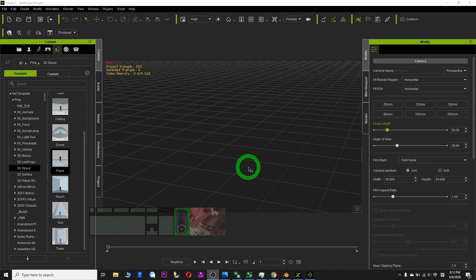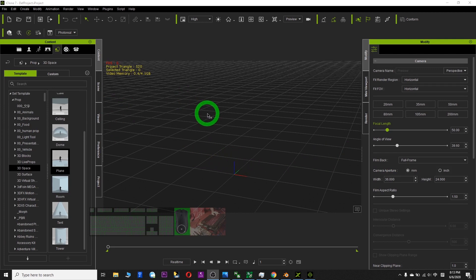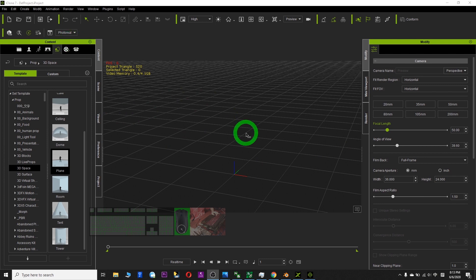Hi, my name is Freedom. Today I'm going to show you how to create a terrain for your iClone.